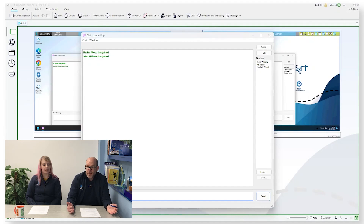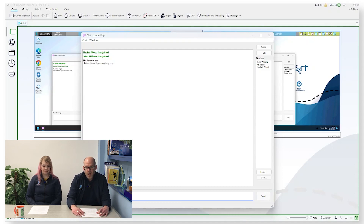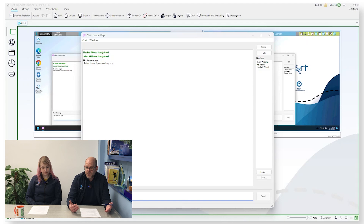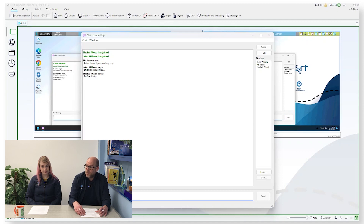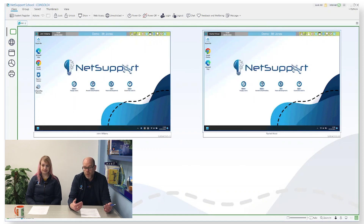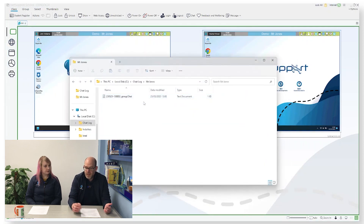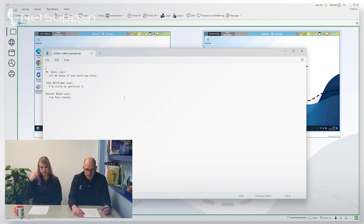We've got chat logs. NetSupport School has a chat feature - really useful for shy students who don't want to put their hand up, or in a test scenario where students need help without speaking out. This is more around safeguarding: all chats are now being logged in the tutor. So from a safeguarding point of view, if there are any issues, you've got evidence of conversations between teachers and students.